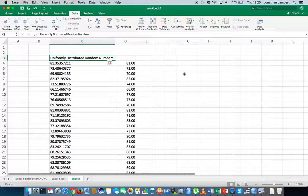Okay guys, I hope this video was in some way intuitive and explained how to generate random numbers within Excel. The next video is going to deal with how to generate a set of normally distributed random numbers, so keep an eye out for that. Once again, this was Jonathan Lambert with the Mathematics Development and Support Service at the National College of Ireland. Thank you.